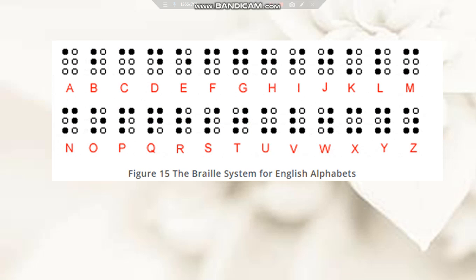This is how the Braille system appears for the English alphabets.